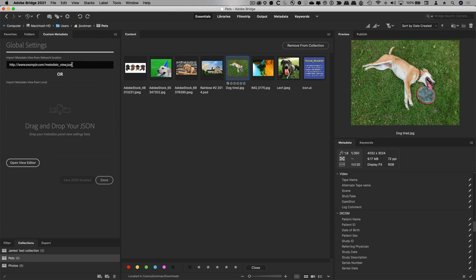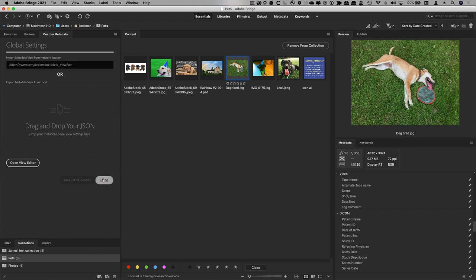I can drop it here onto the settings, and it will now, instead of referring to a local metadata view, it will refer to a remote one that sits on a server, perhaps, and the whole workgroup can work together.